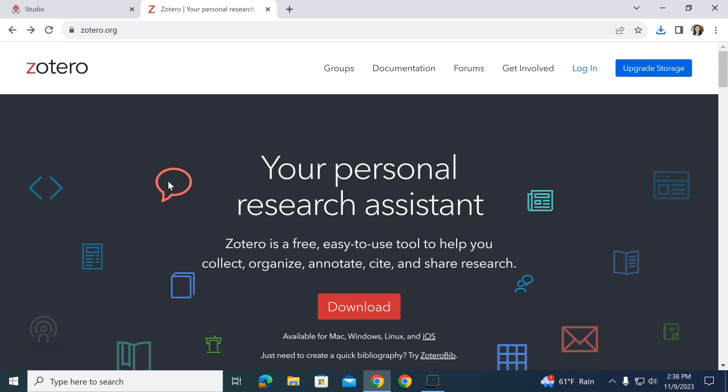You can use Windows, Macs for computer downloads, and you can use any web browser that you prefer. However, I'm using Google Chrome today, but it does also work in Edge and Safari.